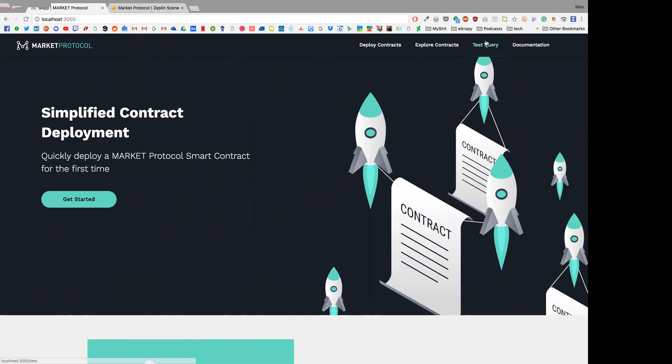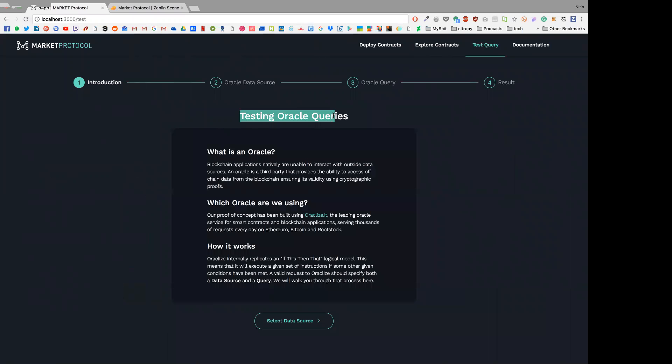We have a testing of Oracle queries functionality in our D app, which basically helps you test an Oracle to see what kind of data it's actually getting.